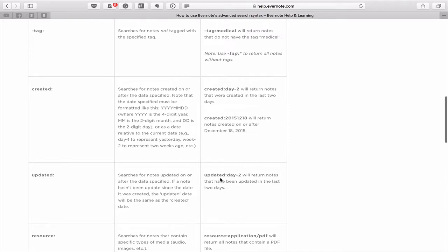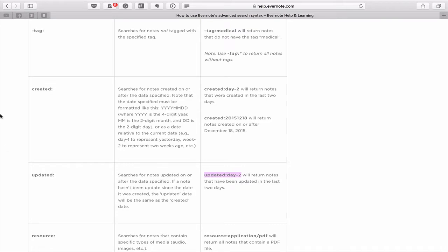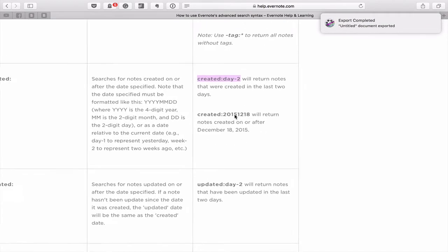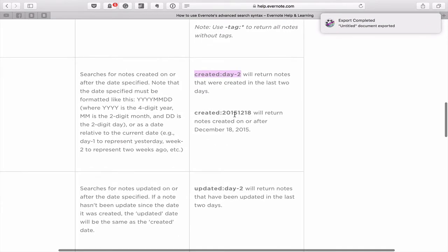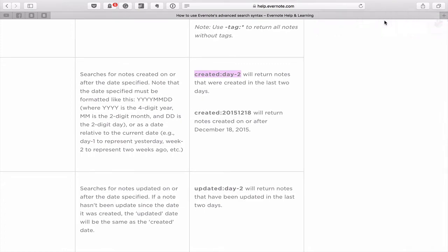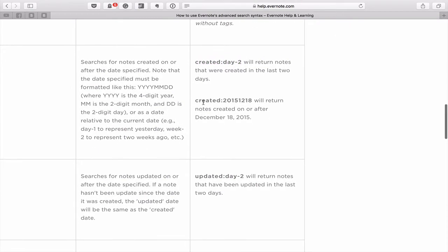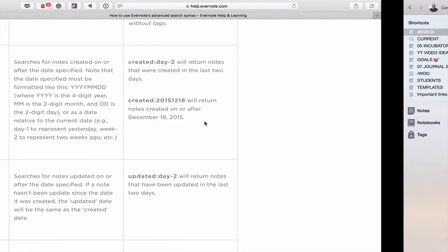The two that I'm particularly interested in today is the created and the updated. The updated one is the most important one because this is the one that I would use on a regular basis. This is the one that is going to help you to find the documents that you actually want. You can use the created ones if you want and you type in created day and then dash two, or you can have notes that are created on a specific date.